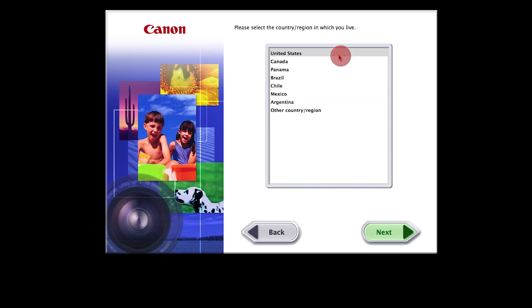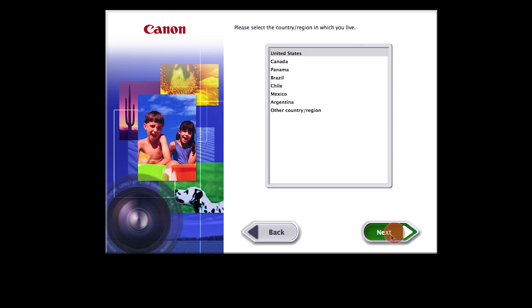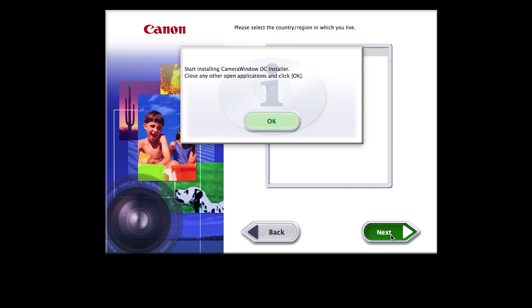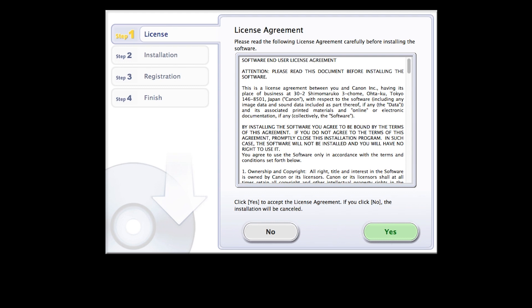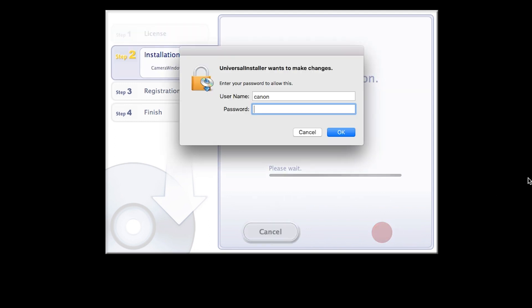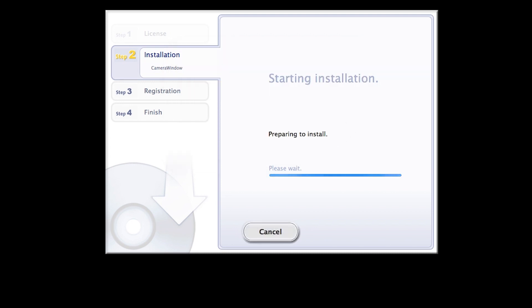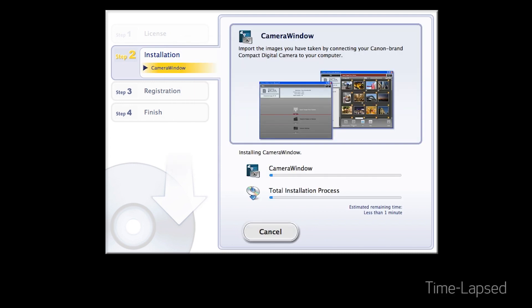Select your place of residence and click Next. Click OK to start the software installation. Review the license agreement. If you agree to the agreement, click Yes to continue with the installation. Enter the user password for your Mac, then click OK. The software will now be installed. This may take a few minutes.